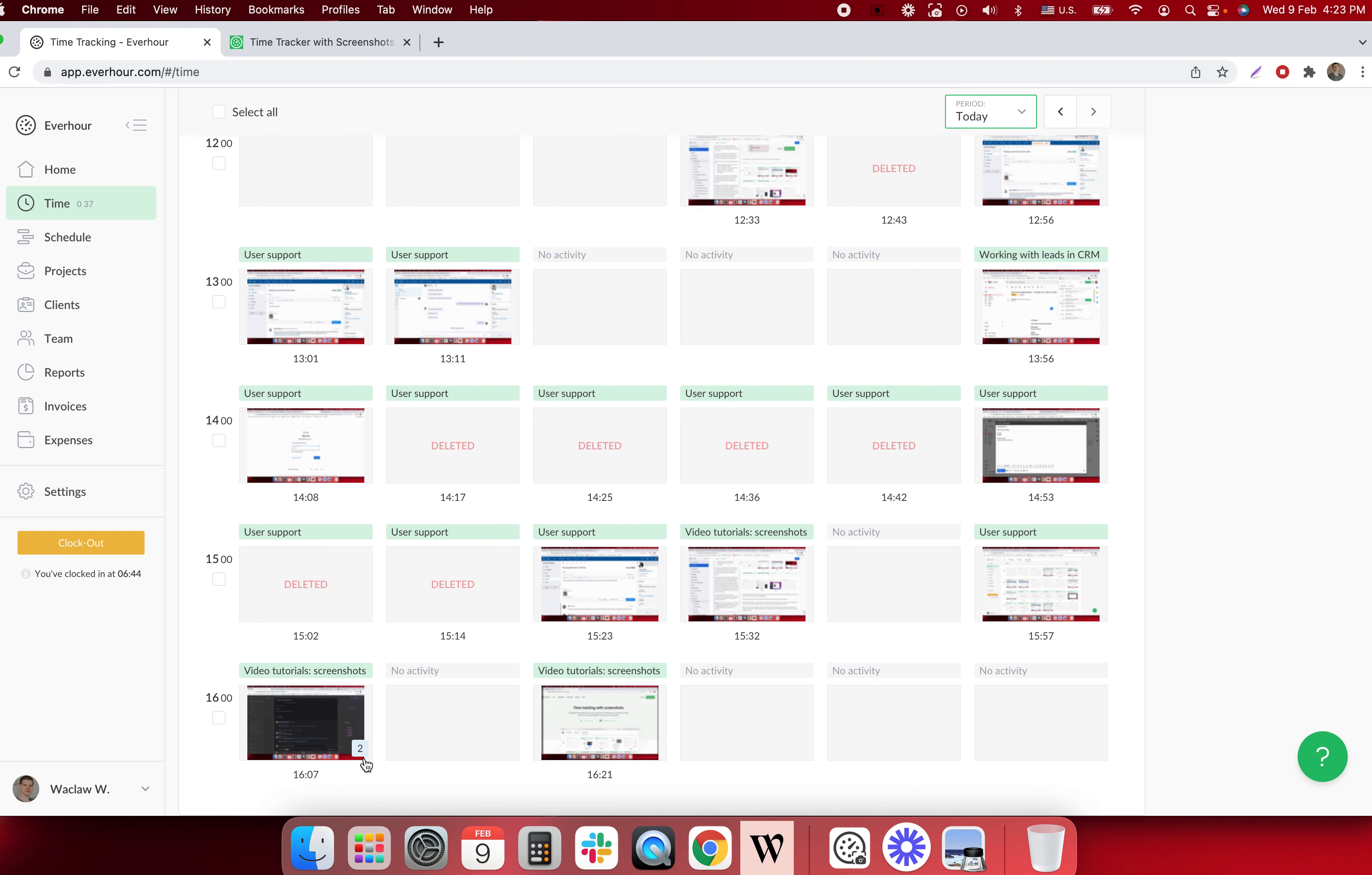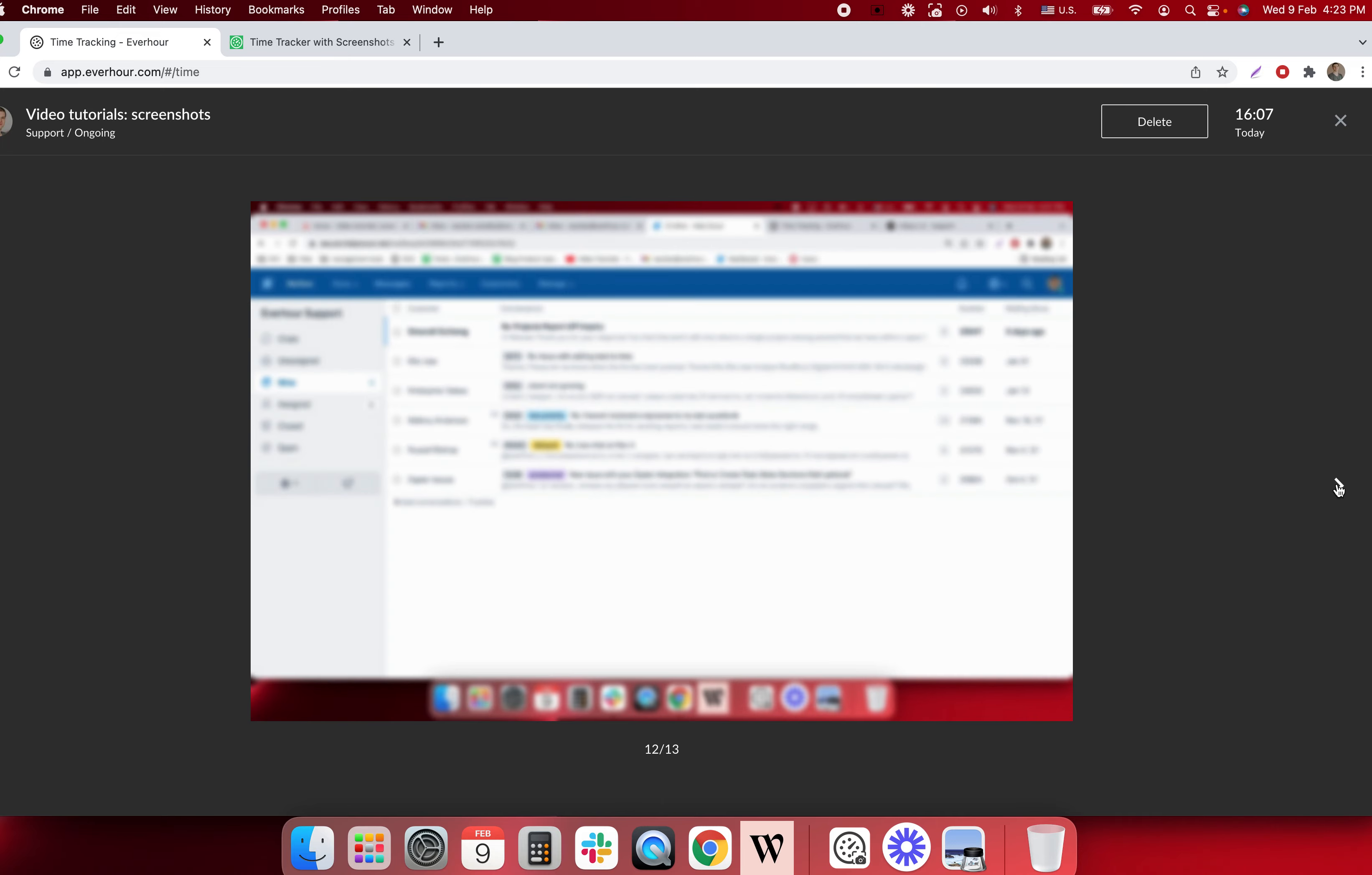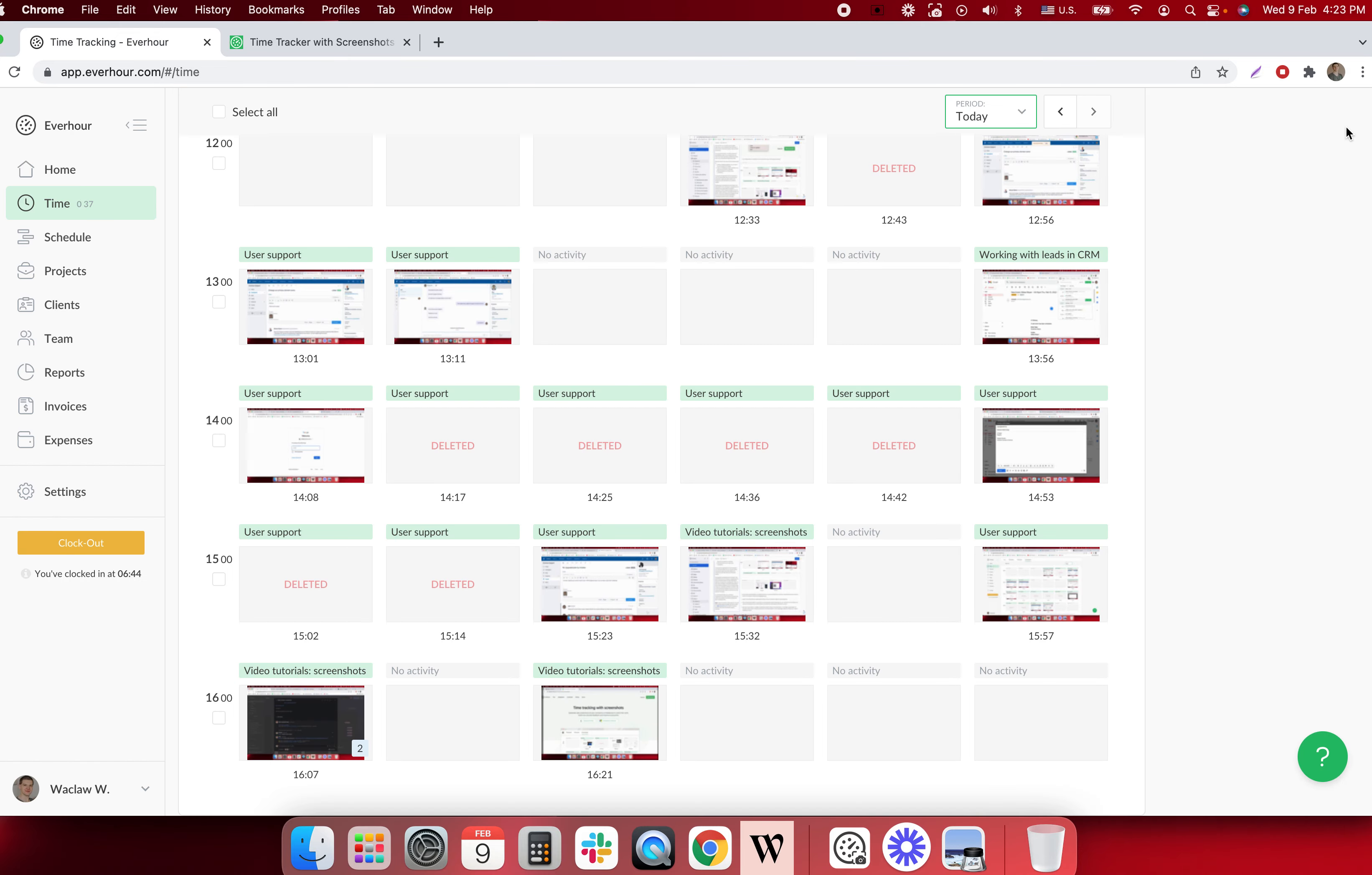Sometimes you can see numbers on some screenshots. It means that the application was turned off and then turned on in less than 10 minutes. So if you open it you can see two screenshots per the same minute.